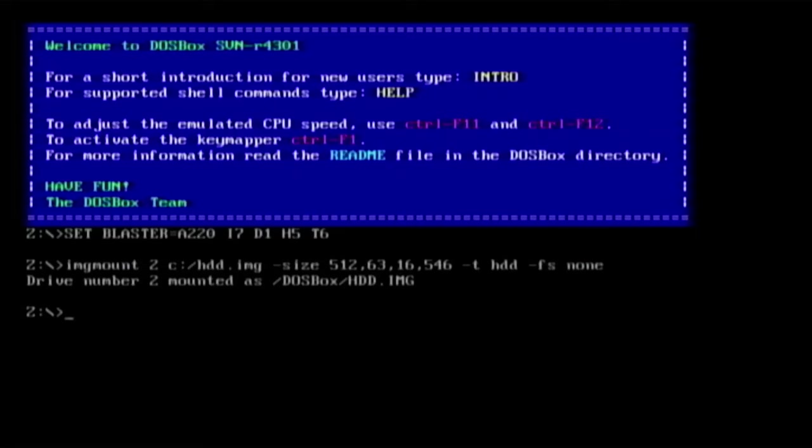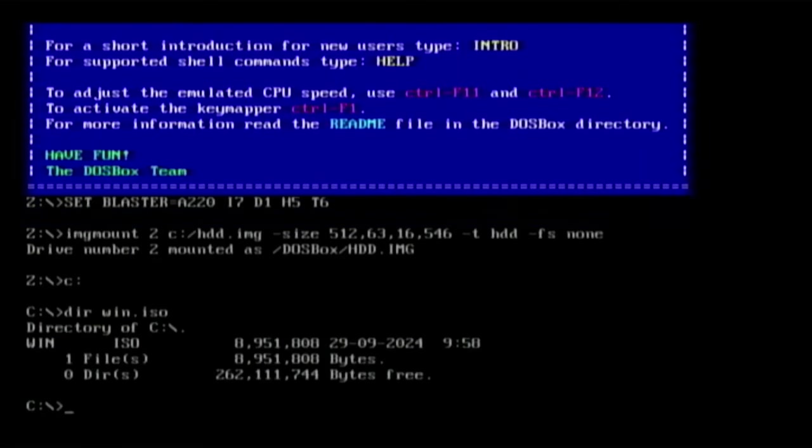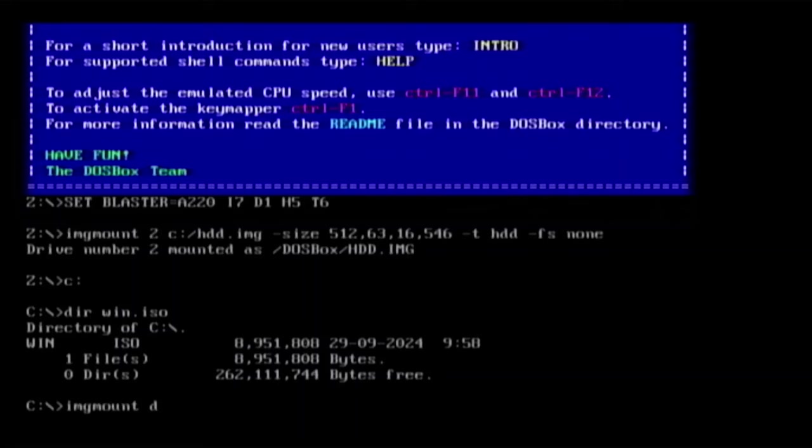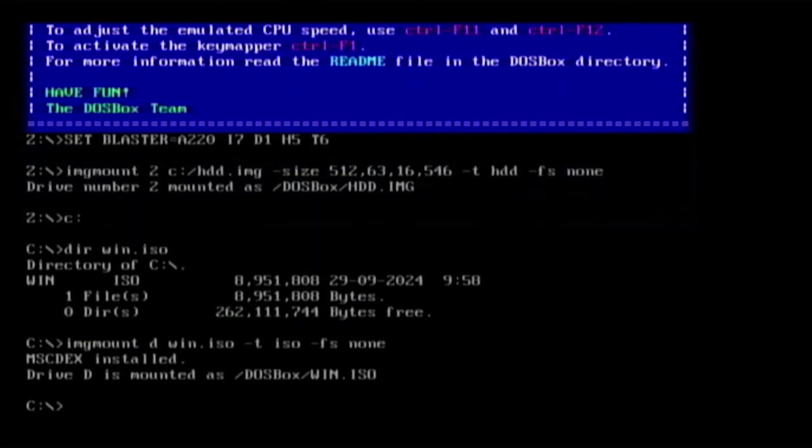So now we can go into C and there's win.iso. We got win.iso which is eight megabytes, yeah sounds about right. So what I'm now going to do is I'm going to image mount D to win.iso and it was dash t iso dash fs none. Drive D is mounted as Windows ISO, perfect.